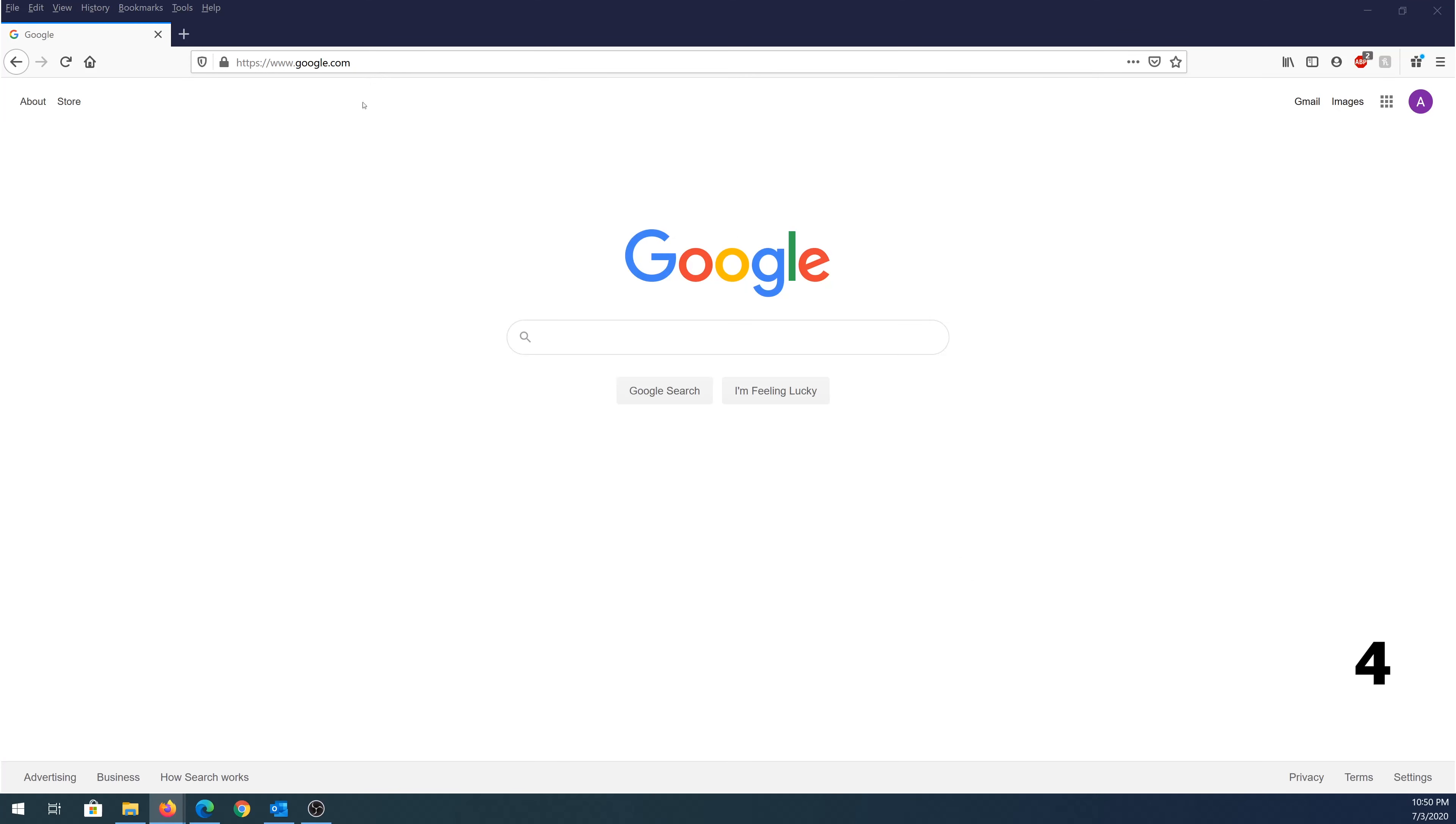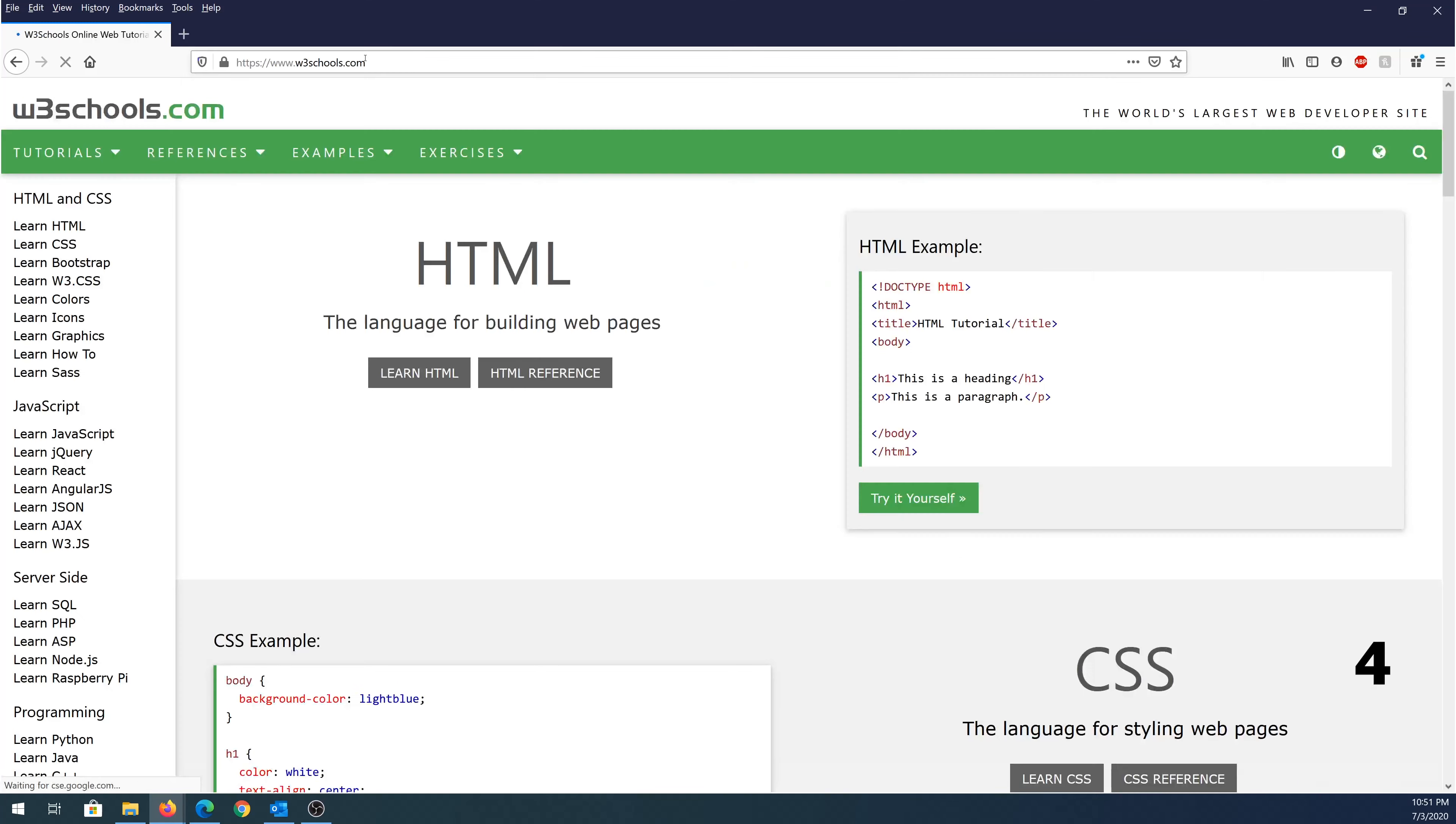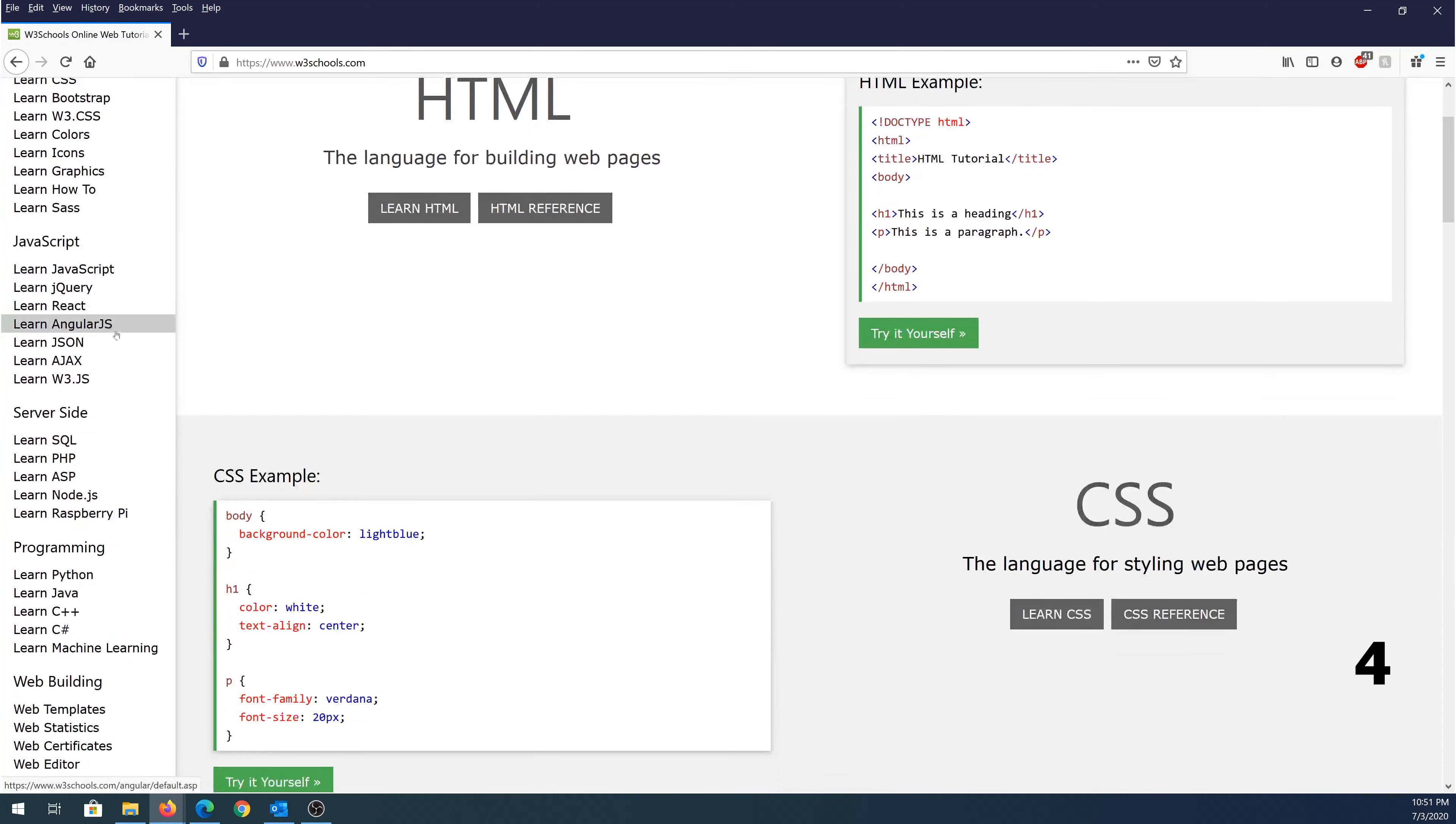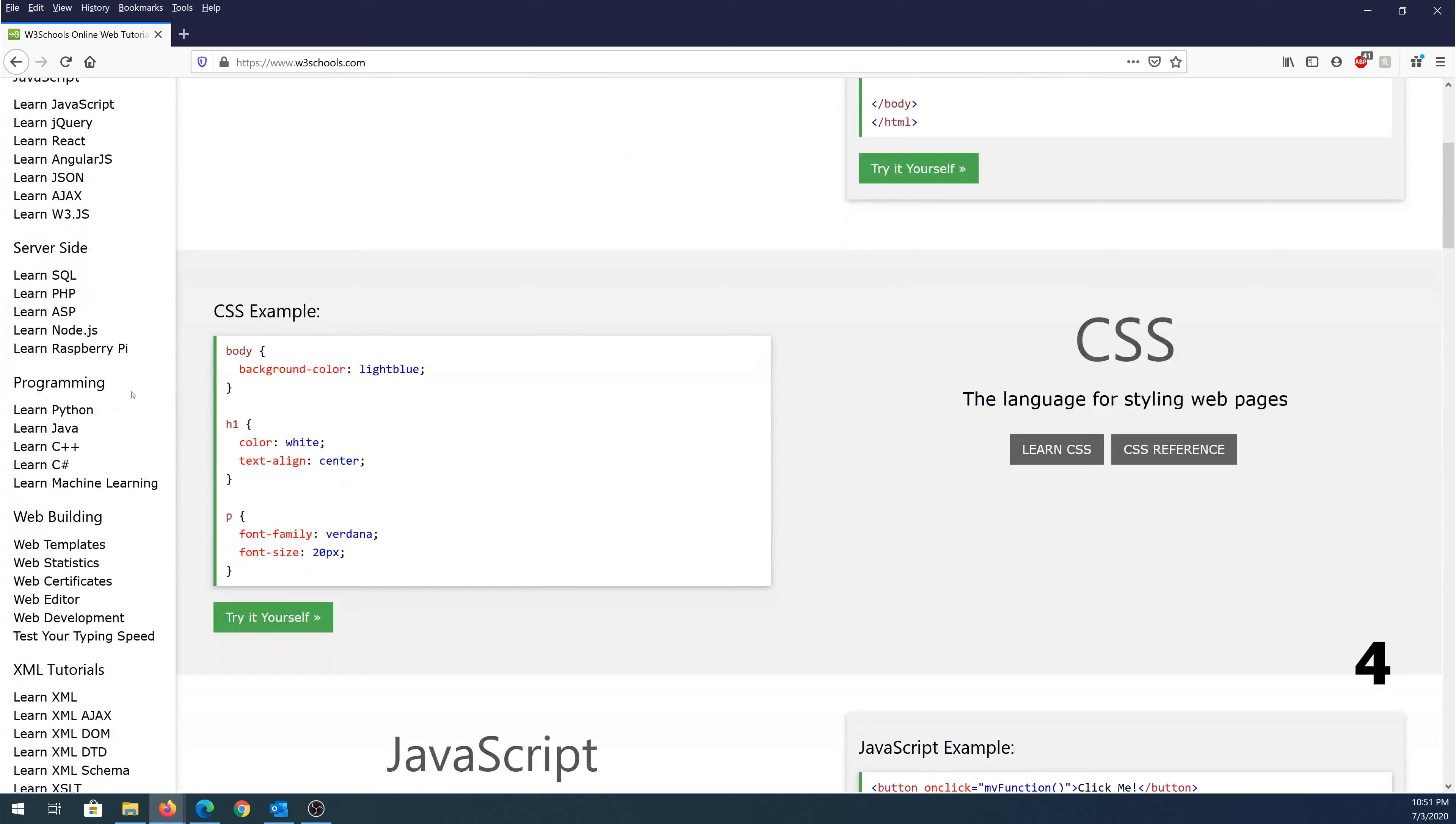And website number four is w3schools.com. Once you get to this website, you can see on the left hand side, there is a bunch of different tutorials they offer. HTML and CSS, JavaScript, server-side programming, you can learn Python, Java, C++, C Sharp, machine learning.